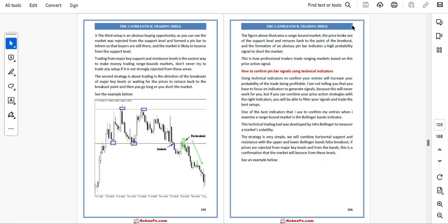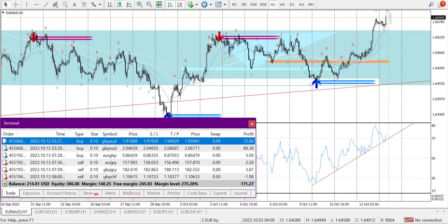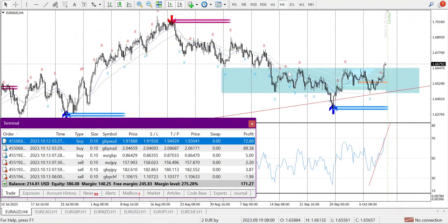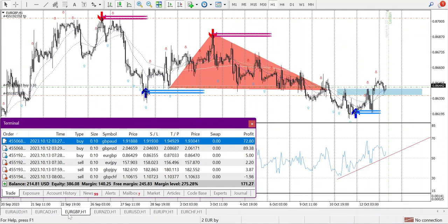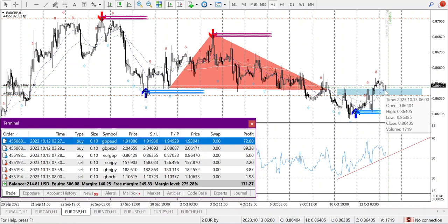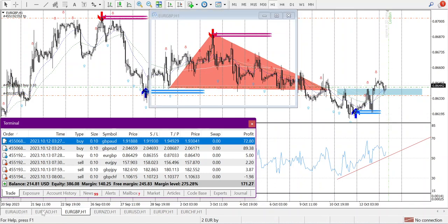Let me take you through some practical examples. Here the market was in a range, and I was expecting a breakout for a buy trade — it broke out. Secondly, this was also a range — going within a range, then it broke out of the range. Here it is also supporting the 21 moving average pin bar, and I entered a trade here.